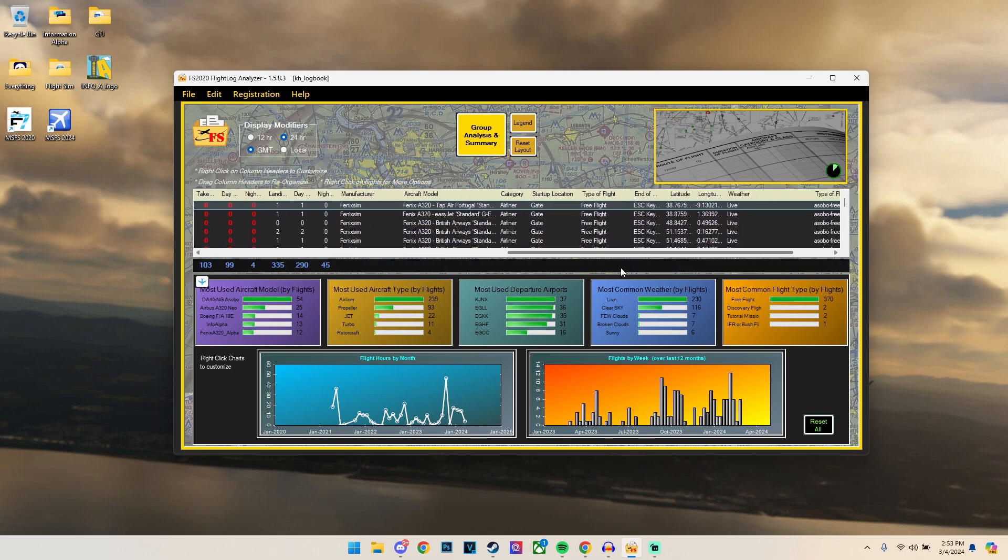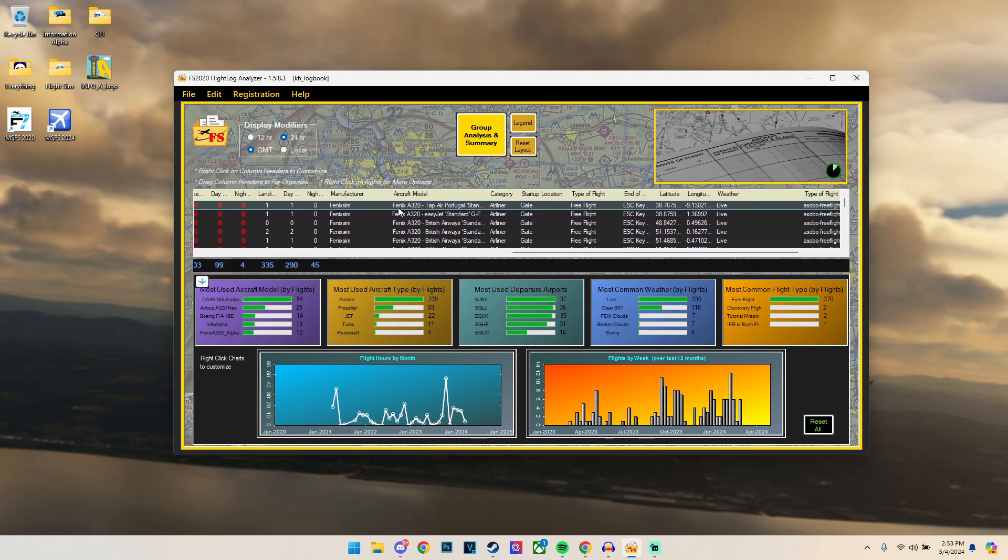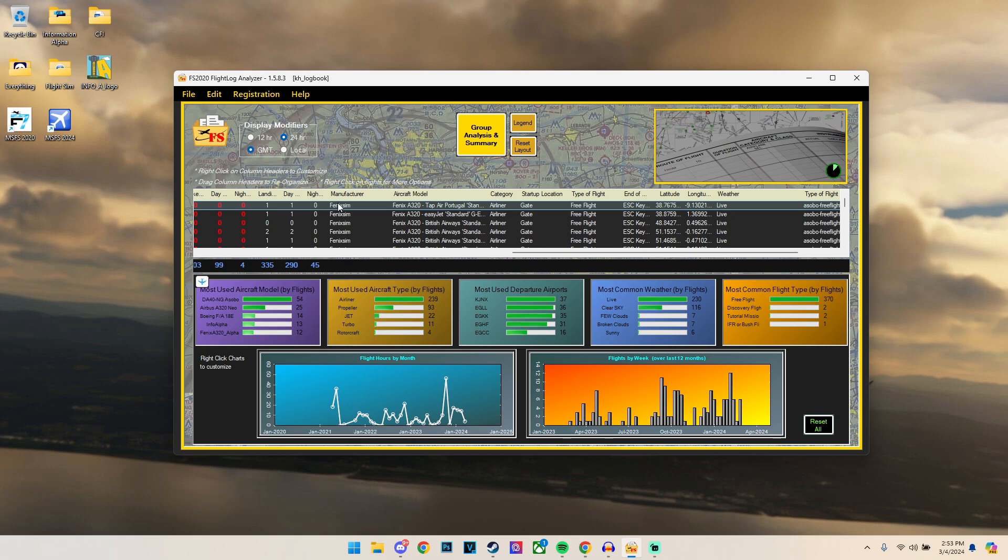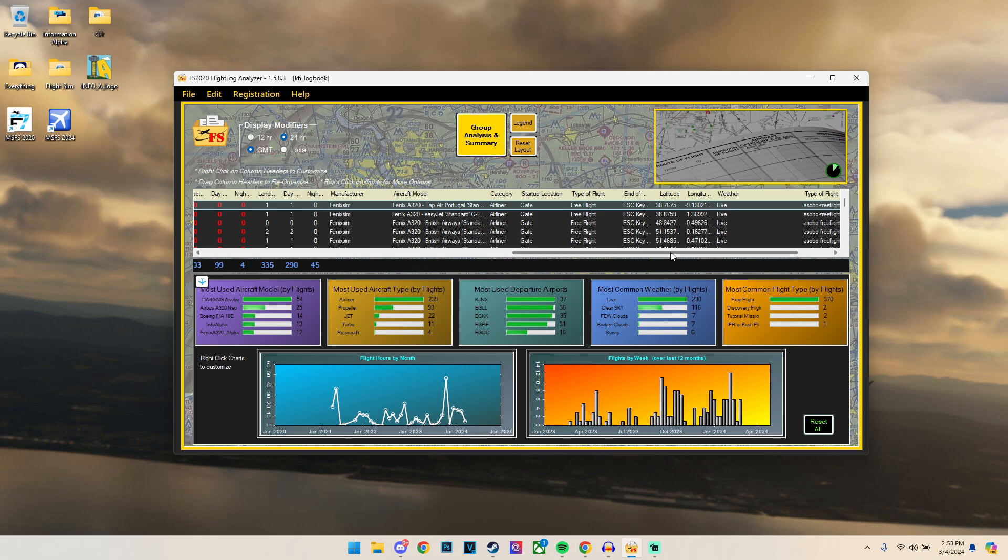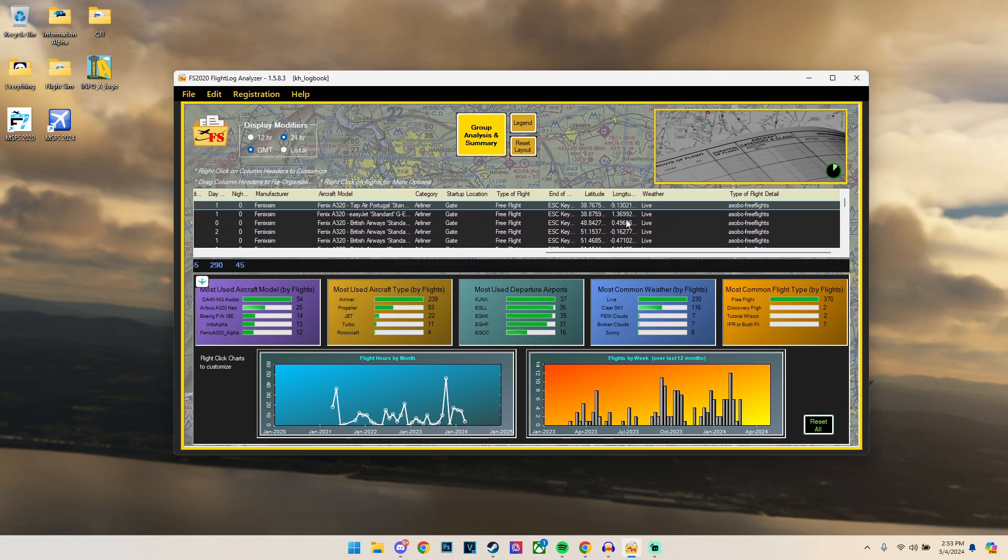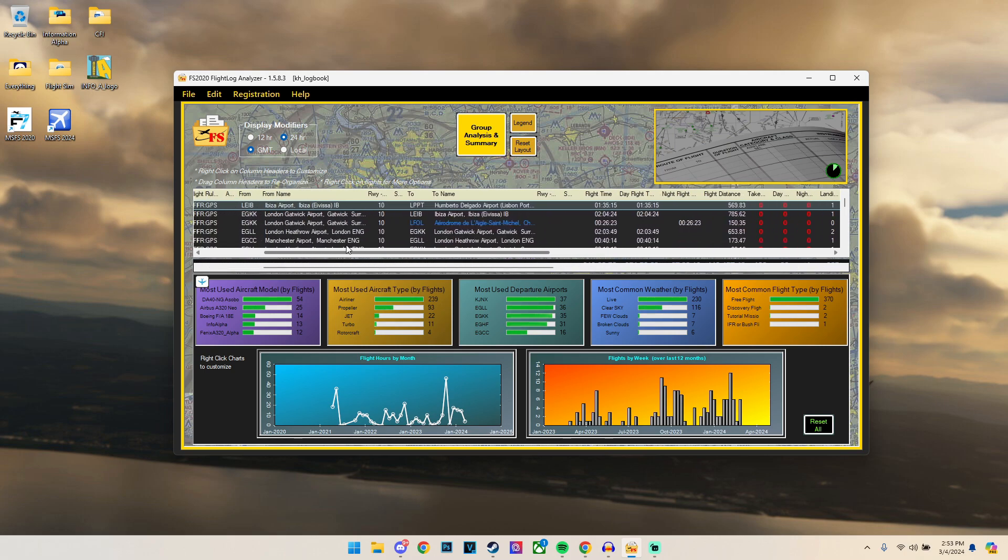Moving along, we can also see more information such as what aircraft we used, which is the Phoenix Simulations, and our aircraft model, so this would include the livery—the TAP Air Portugal. The category of aircraft being an airliner, where we first started, which was on the gate. If we had loaded up on the runway it would show that as well. And then a bunch of other information such as what type of flight being Microsoft Flight Simulator flight, our coordinates, latitude and longitude, our type of weather which we use, and so on.